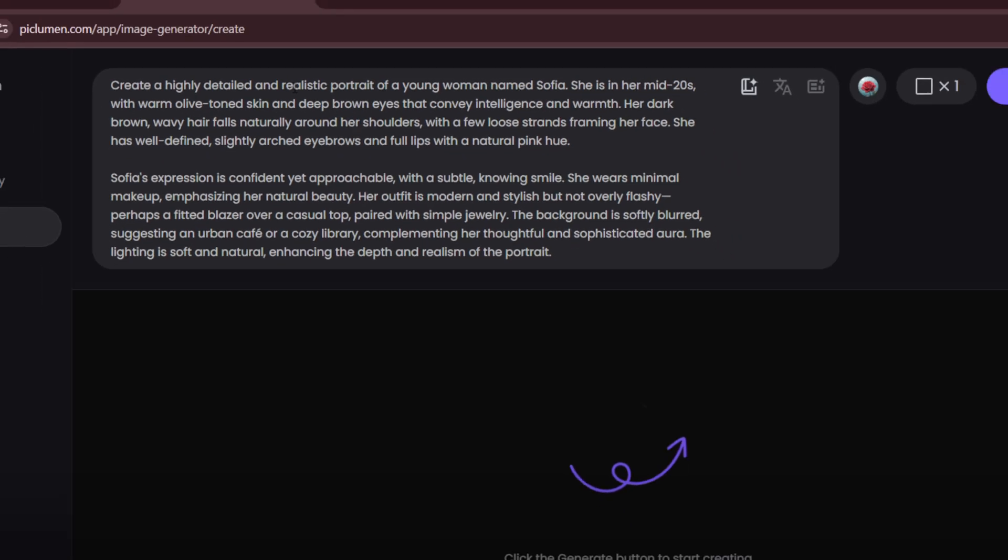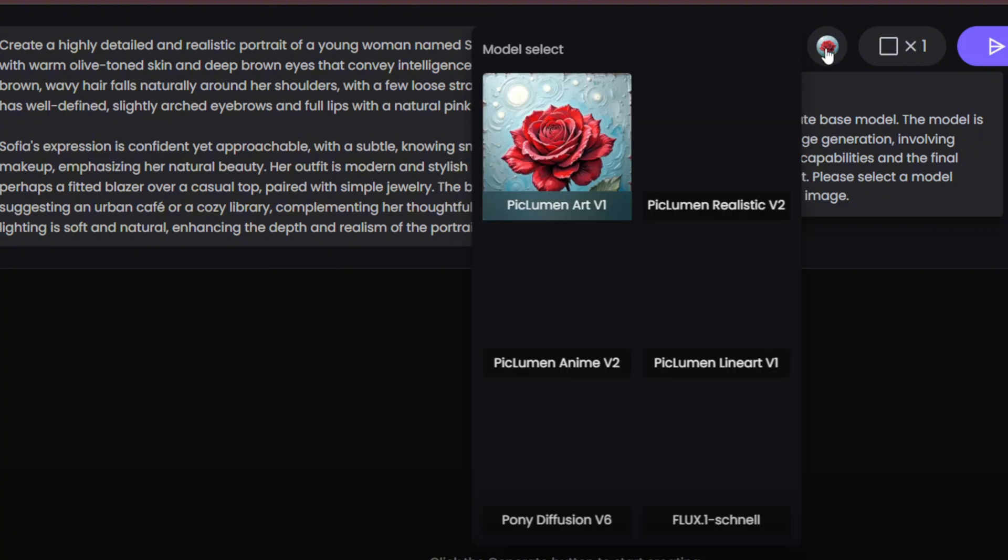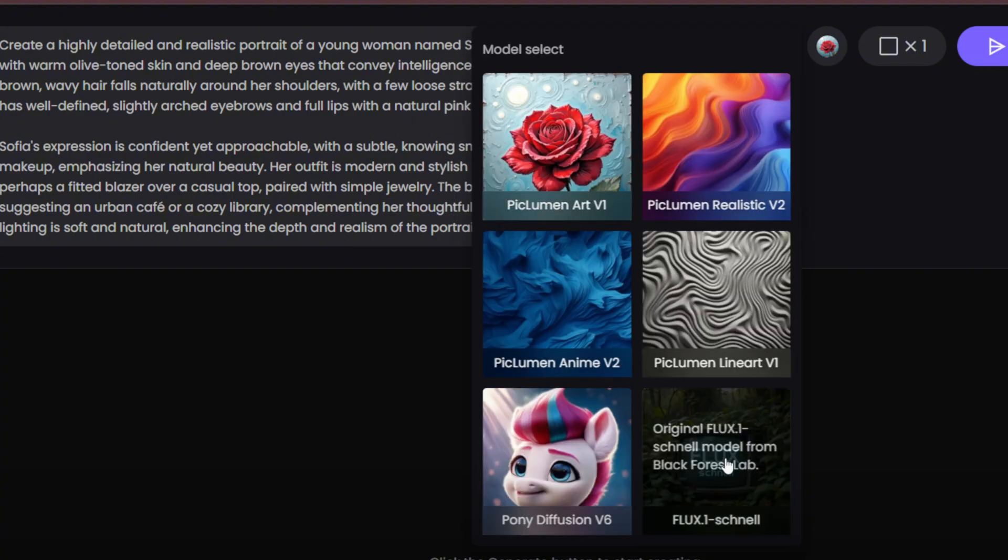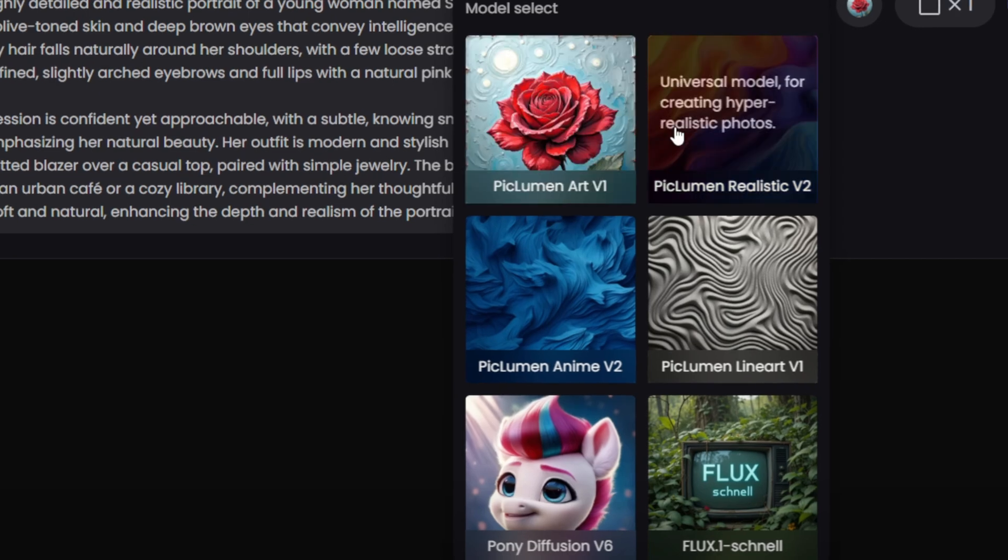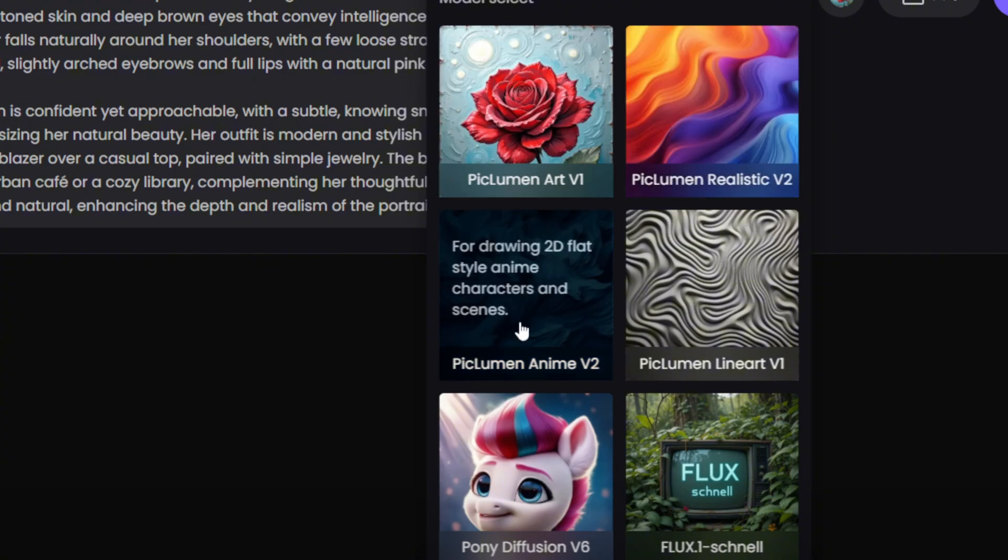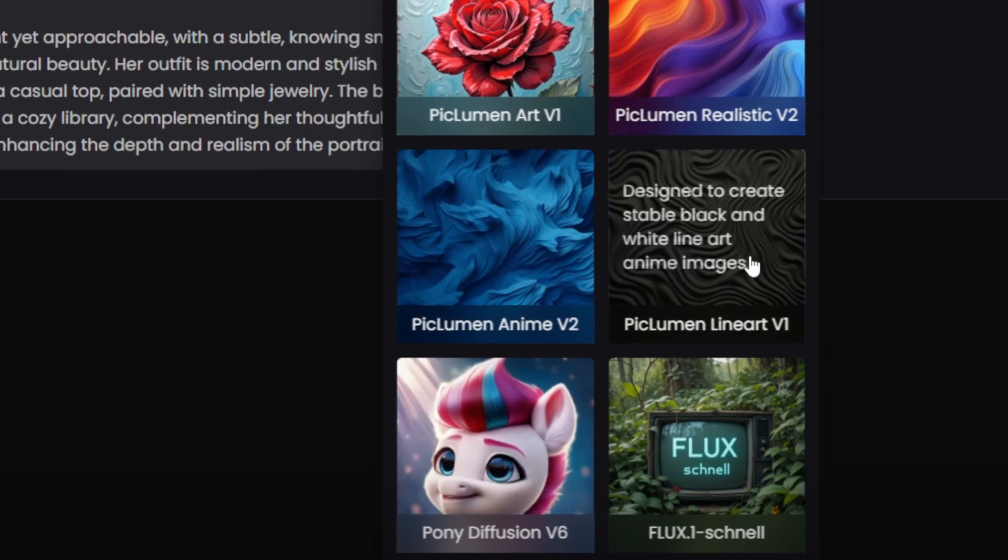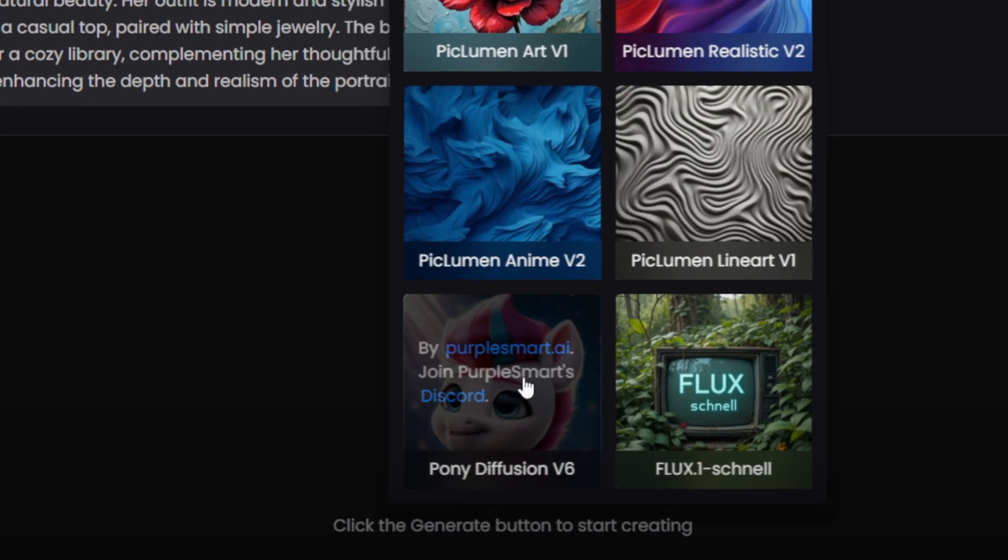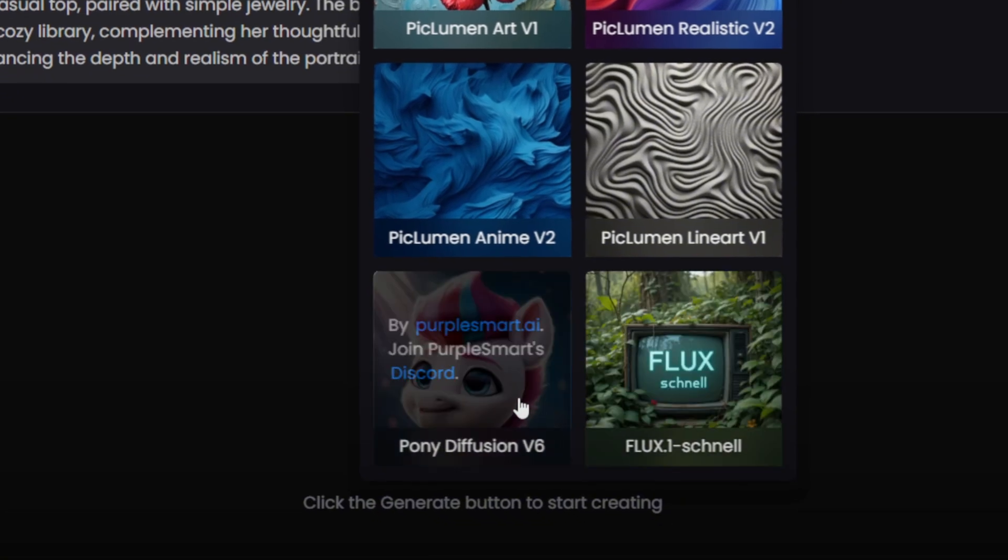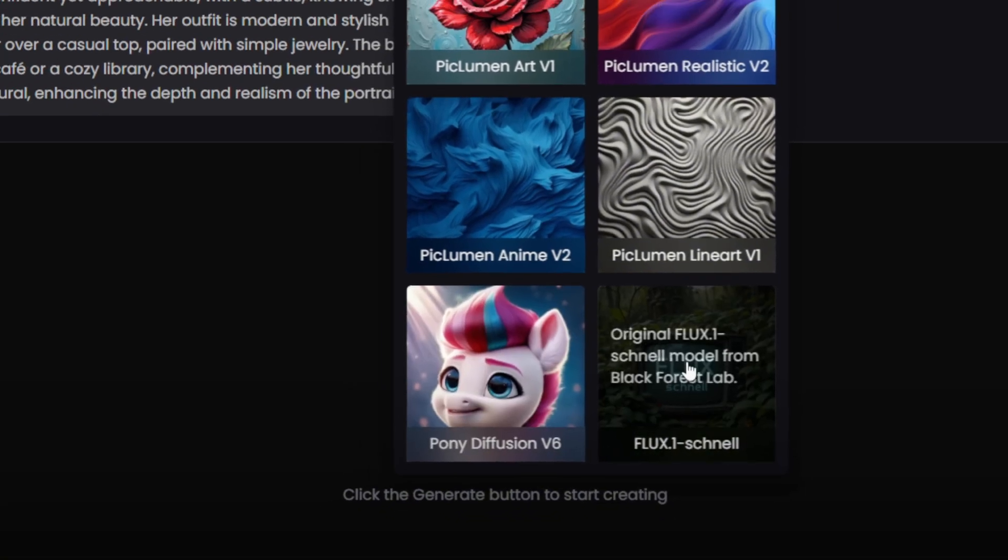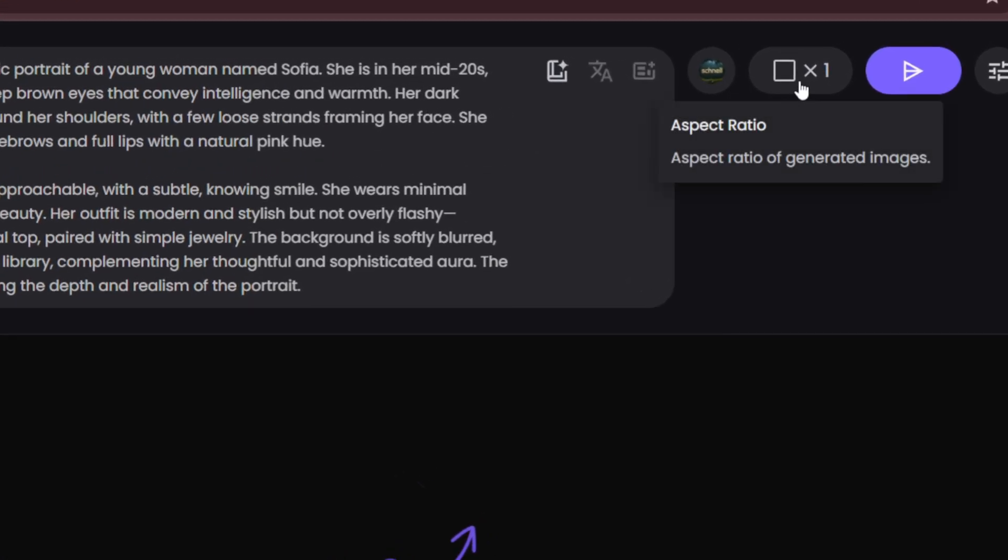Now we need to choose the image model. Click here and select your preferred model. Piclumen AI offers various styles including Piclumen Art V1, which prioritizes speed, aesthetics, and intricate details. Piclumen Realistic V2 for more lifelike results. Piclumen Anime V2 for vibrant animated characters. Piclumen Lineart V1 for a sketch style look. Pony Diffusion V6 and Flux 1 Schnell for additional unique styles. For now, let's use this model.